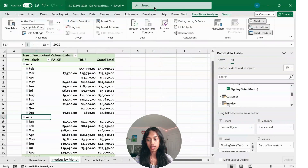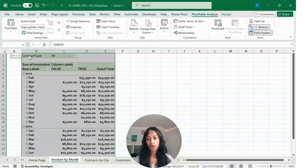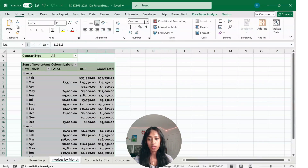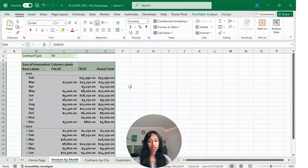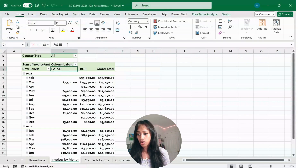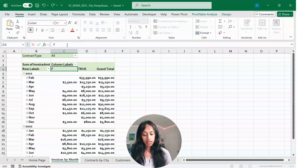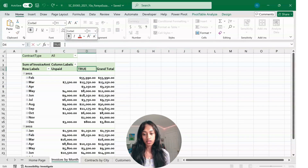Repeat the formatting step as before: select your table, go to Home, and make sure it's set to currency with two decimal places and the dollar sign. Then change the column headings: cell C4 should be called Unpaid, and cell D4 should be called Paid.